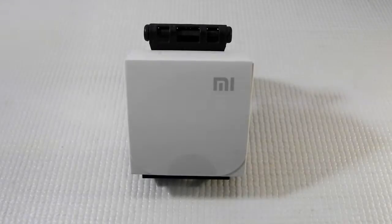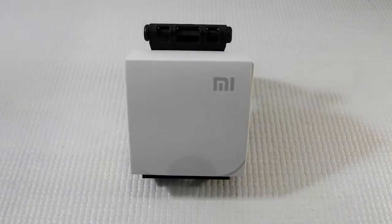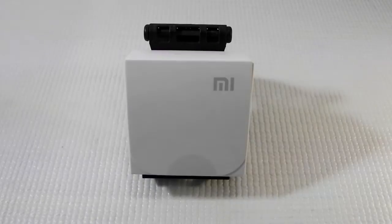Hello guys, this is Sharun here from 247 Techie and in this video we are going to unbox the Xiaomi Mi Piston 3.